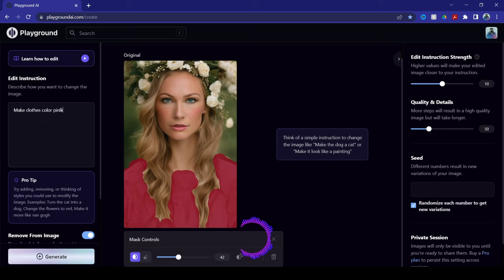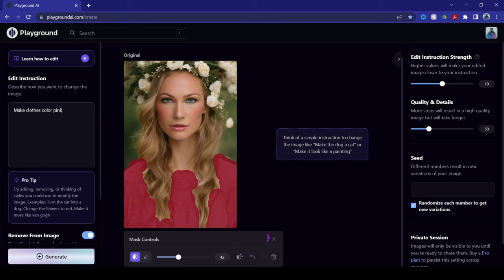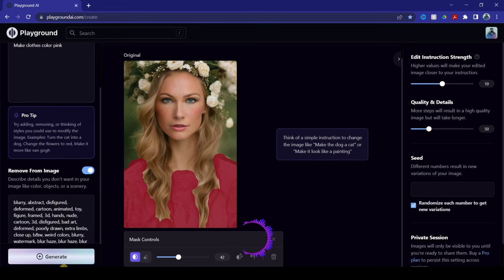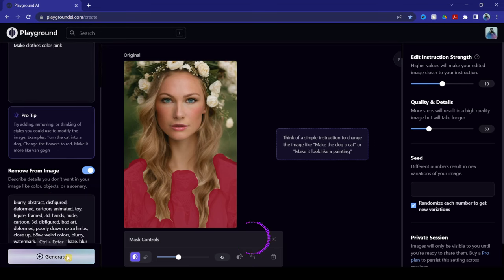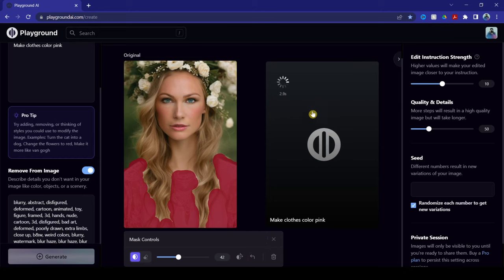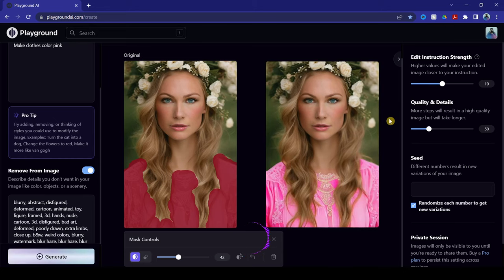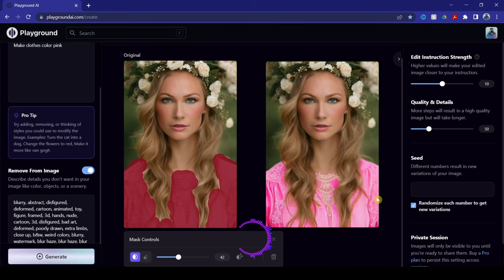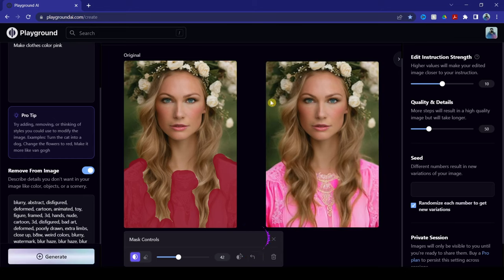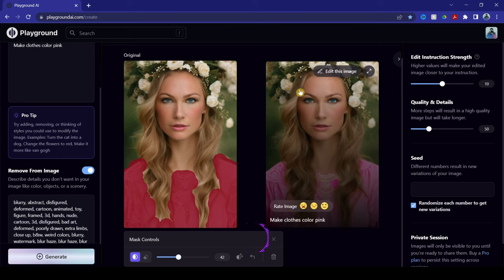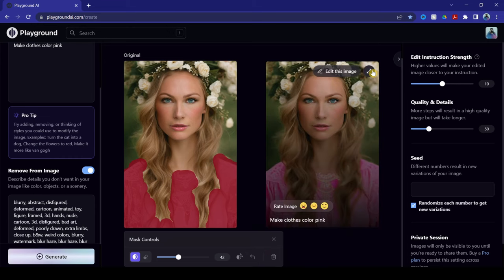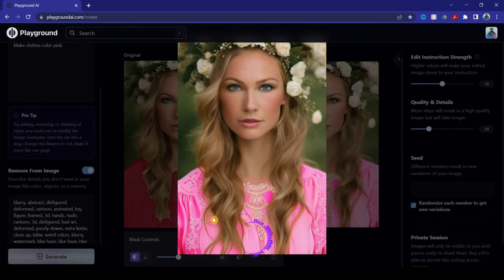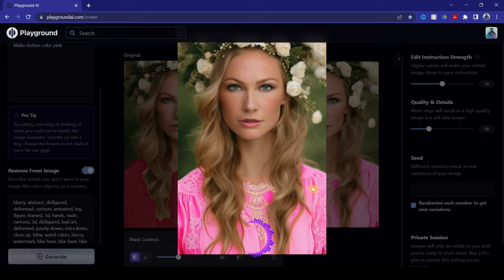Then, once you've added your instructions, click generate and it will generate it on the right side. As you can see, the AI was able to generate a proper color change into the dress.